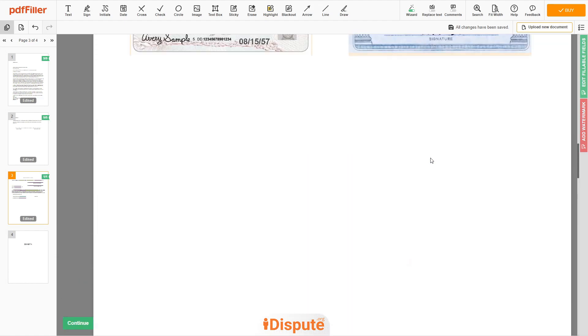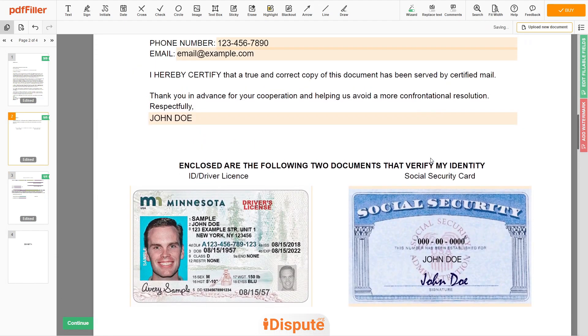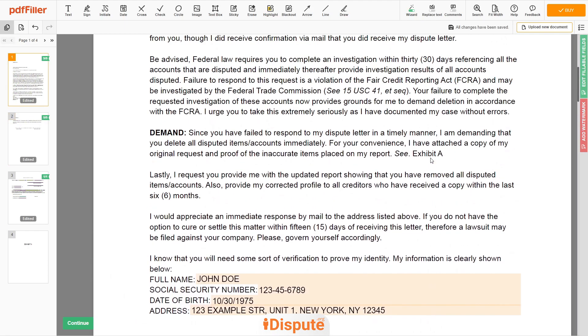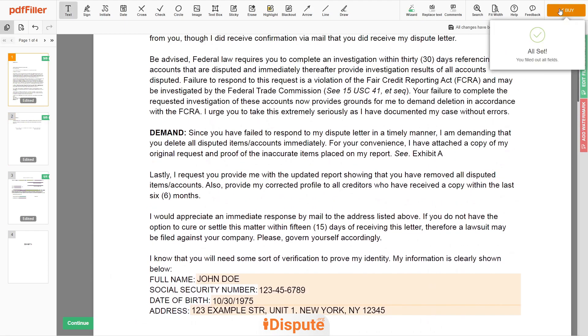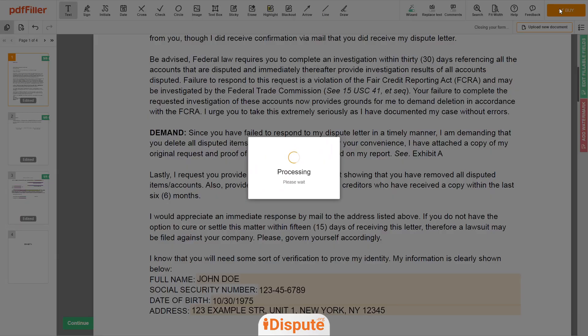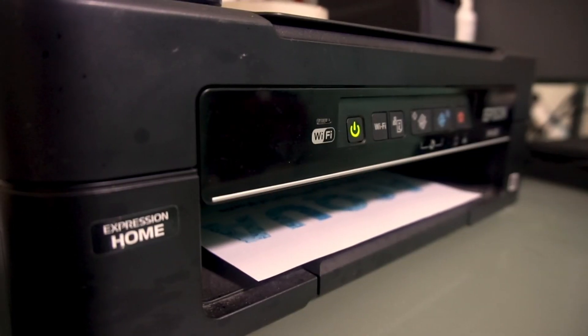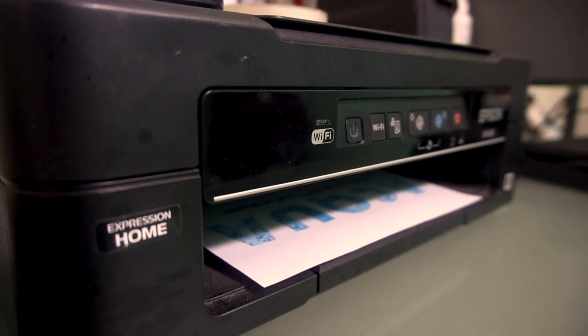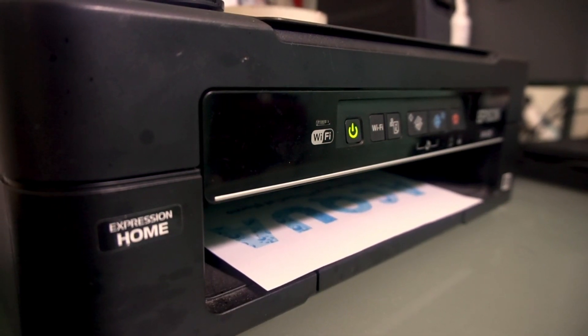Good job, your document is ready. Check your personal information one more time, and click the Buy button. Proceed with the payment to download and print out the document from your computer.